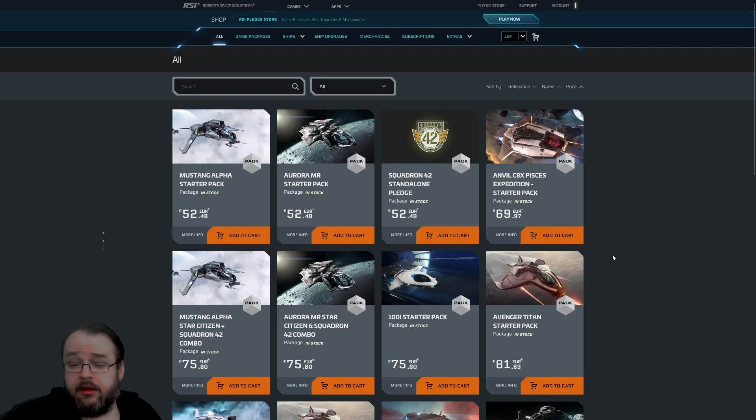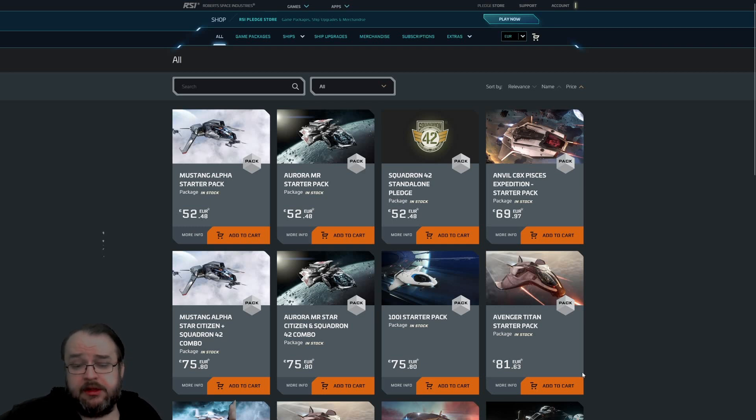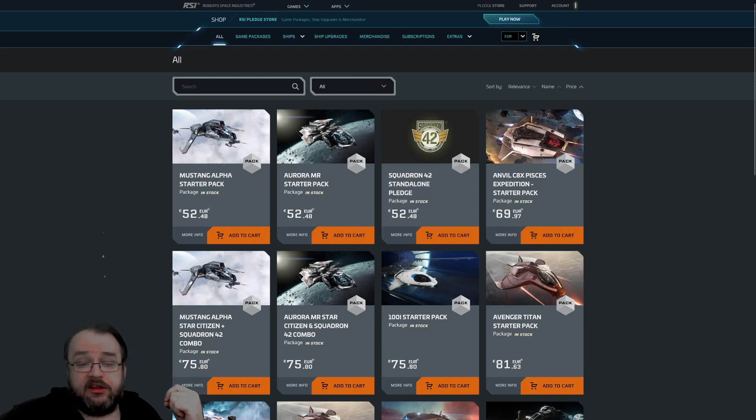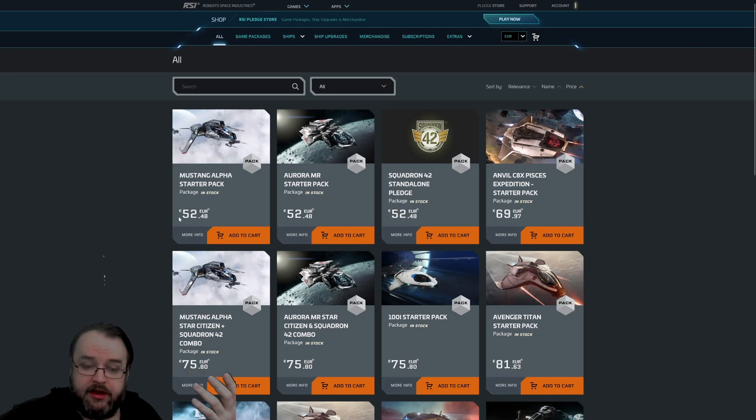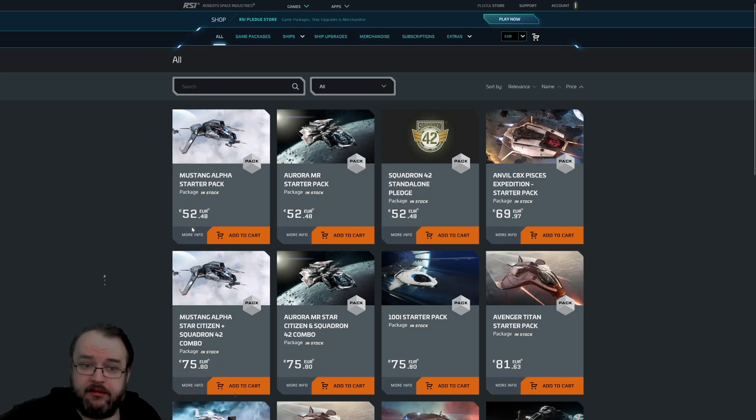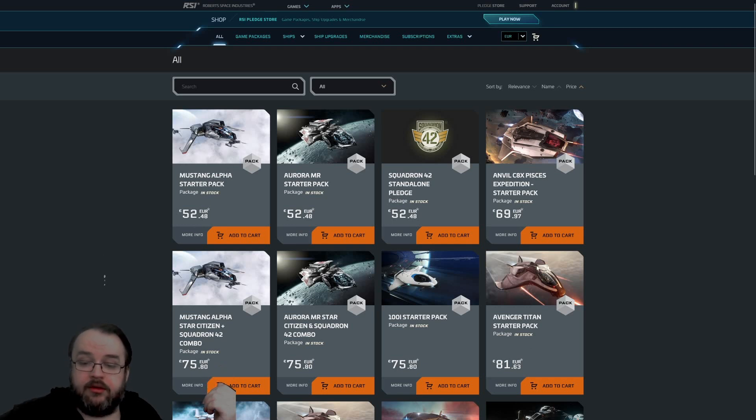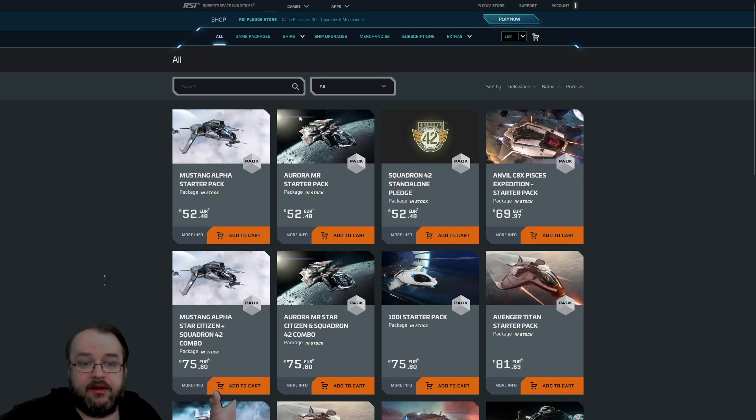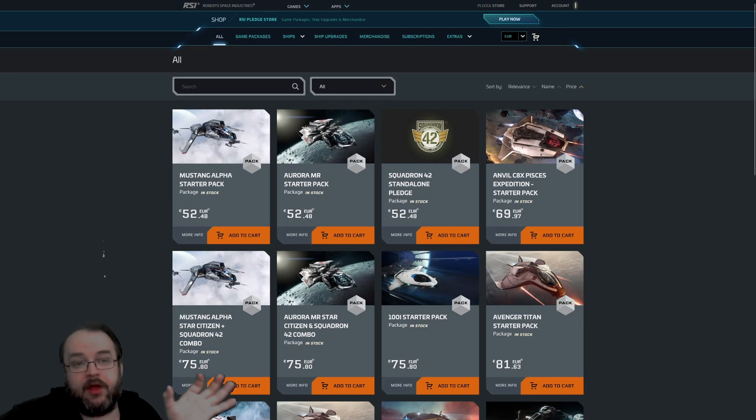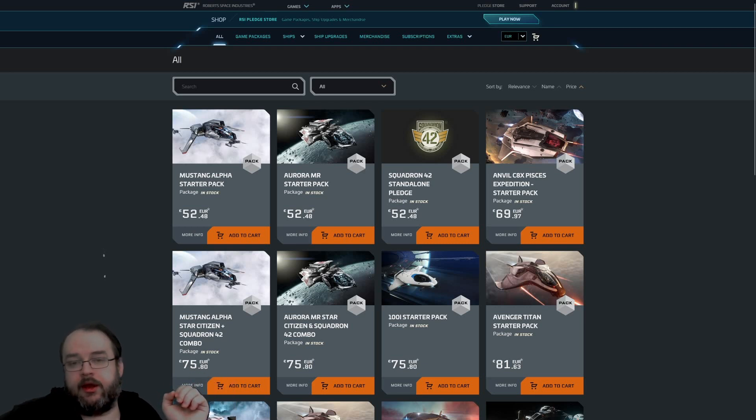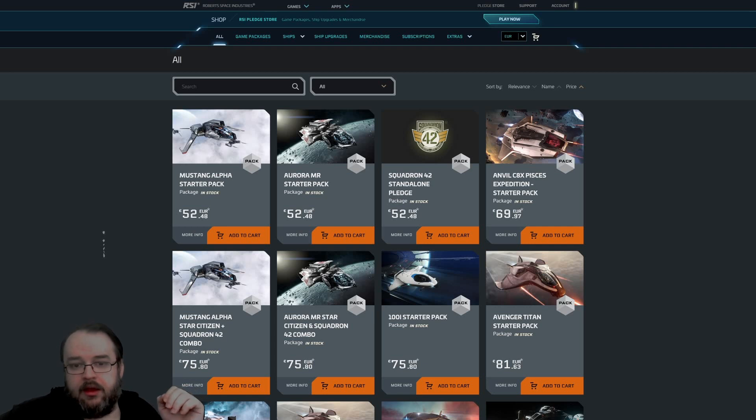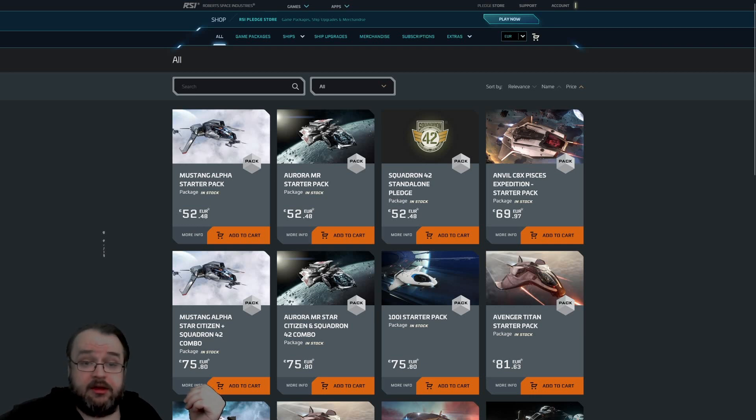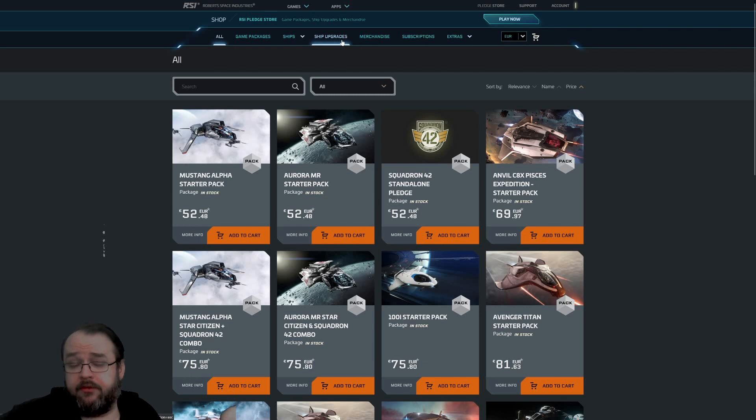Then you don't have to buy this game package additionally. You can exchange your existing game package and get store credits without the value-added tax. Take the store credits to buy the Avenger Titan, and on the difference between the prices of the store credits and the end price, you're paying the value-added tax. And again.